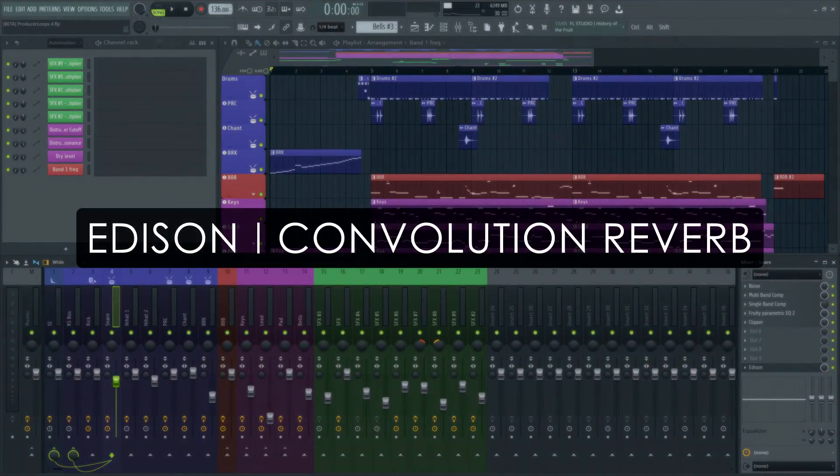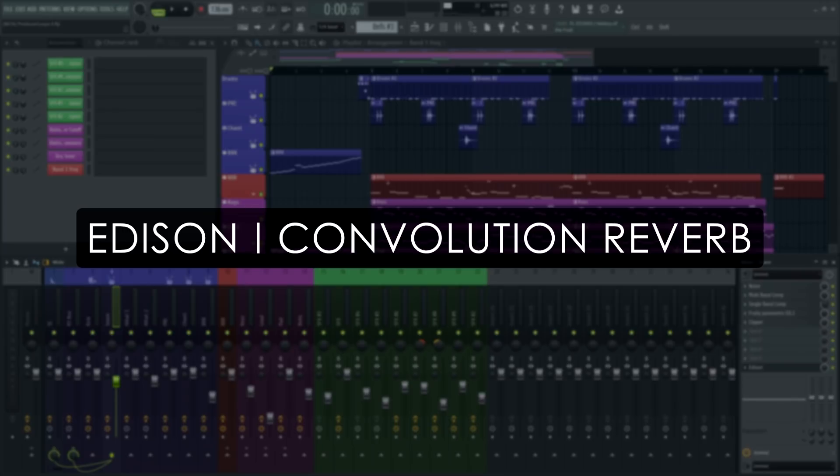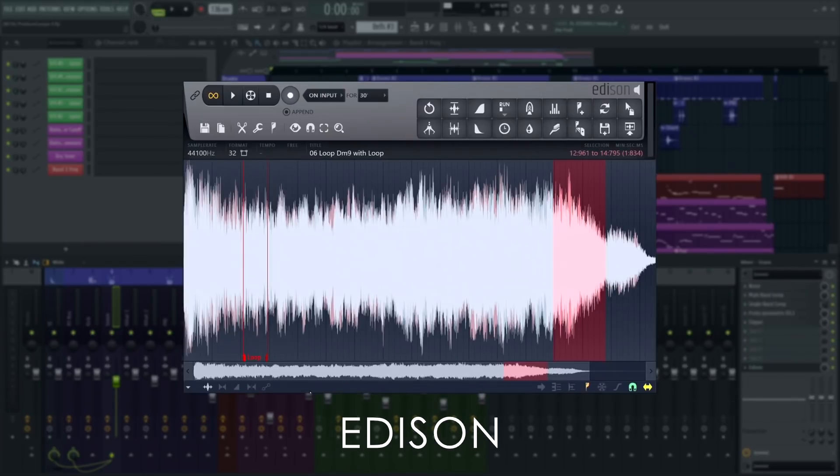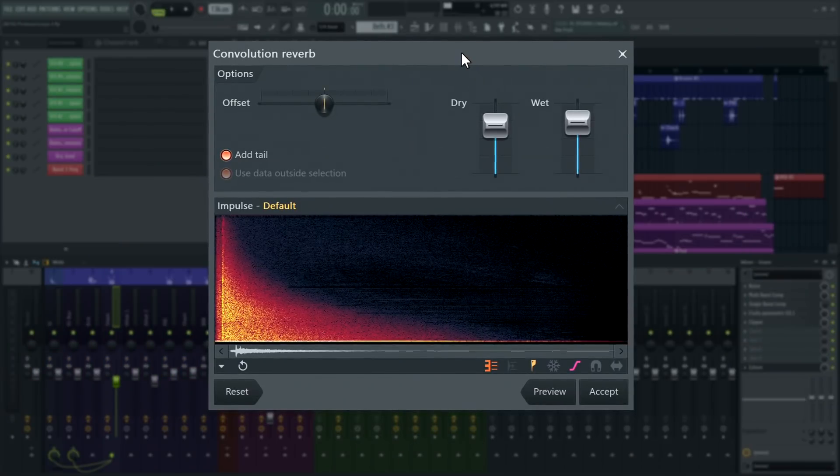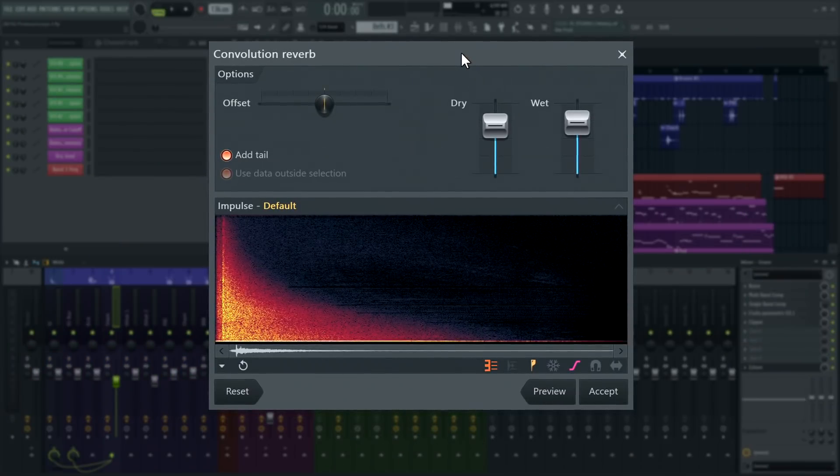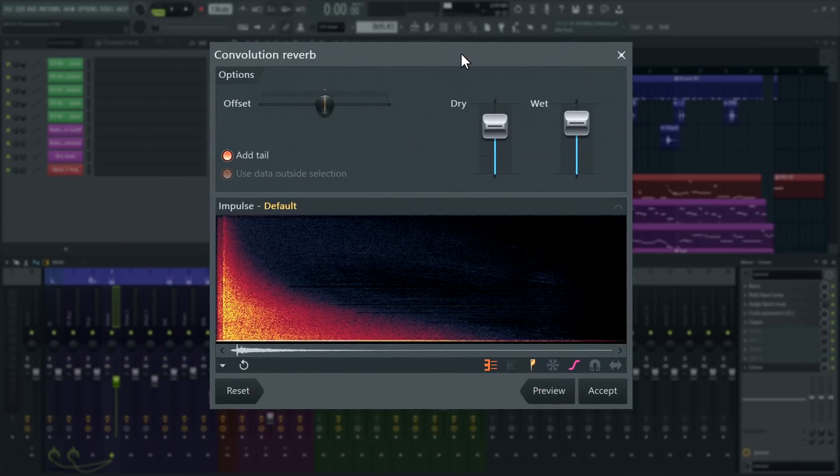Welcome. In this tutorial series, we'll take a guided tour of Edison, FL Studio's advanced wave editor and recorder plugin. Use the index in the video information below if you're looking for something specific. In this video, we'll show you how to use Edison's built-in convolution reverb.